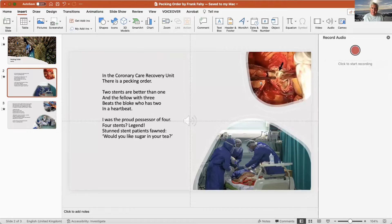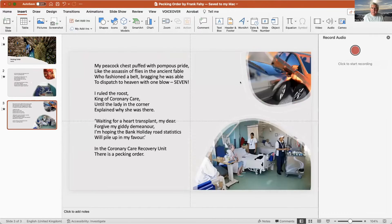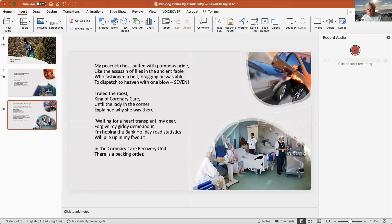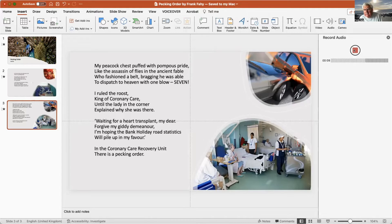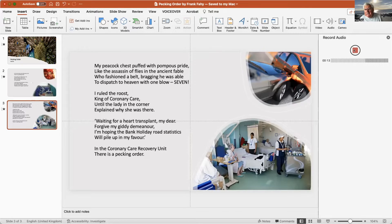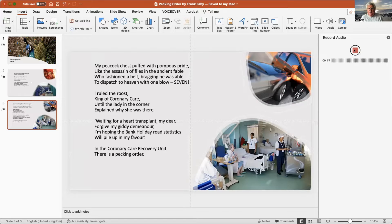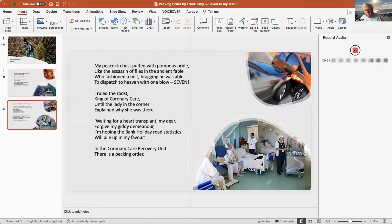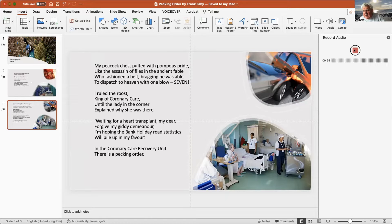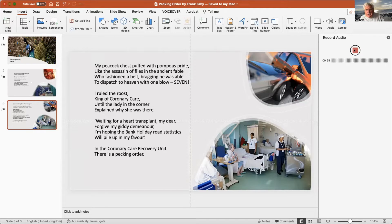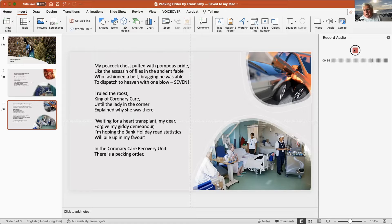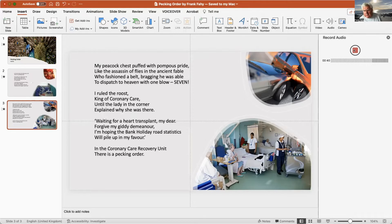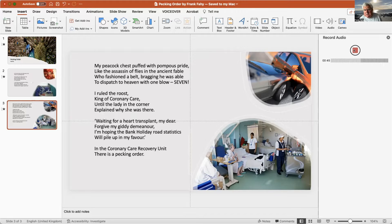Insert. And there again we see the little symbol. Okay, go on to the third slide, same idea. Click this and ready to read: My peacock chest puffed with pompous pride like the assassin of flies in the ancient fable who fashioned a belt bragging he was able to dispatch to heaven with one blow. Seven! I ruled the roost, king of coronary care, until the lady in the corner explained why she was there. Waiting for a heart transplant, my dear. Forgive my giddy demeanor. I'm hoping the bank holiday road statistics will pile up in my favor. In the coronary care recovery unit there is a pecking order.